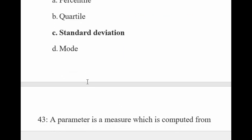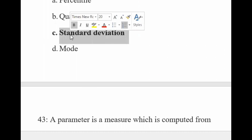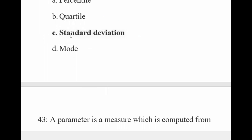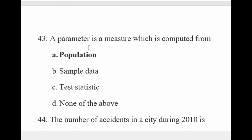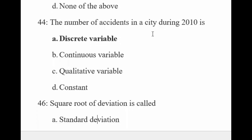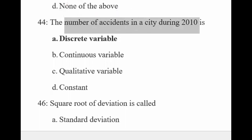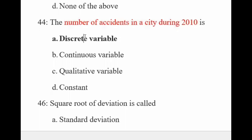Standard deviation is not a measure of central tendency — it is a measure of dispersion. A parameter is always computed from the population. The number of accidents in a city during 2010 is discrete data, because it has no decimal points and it changes — so it is a discrete variable.